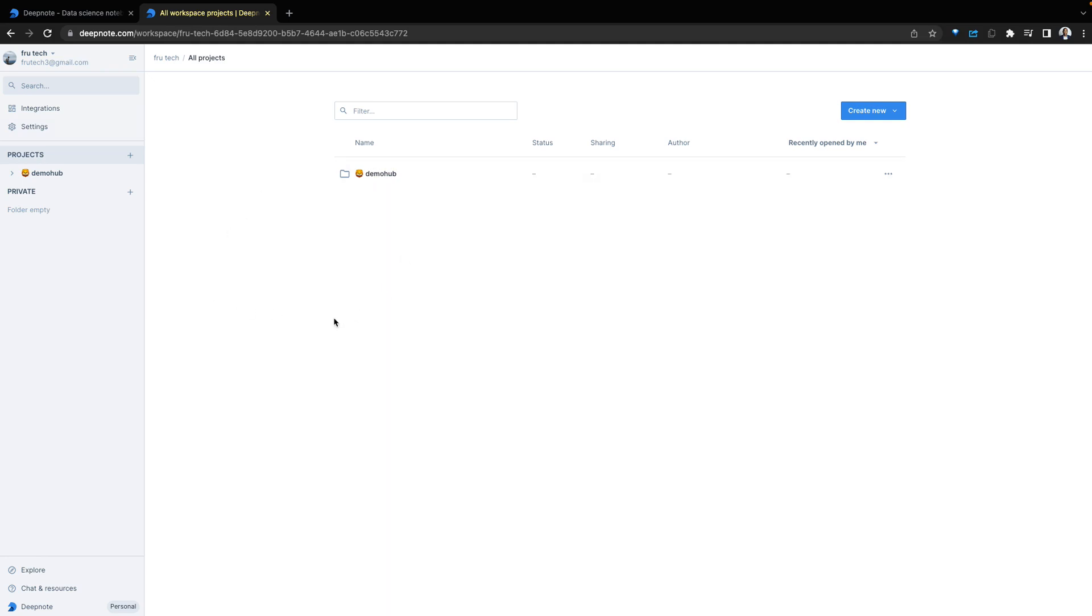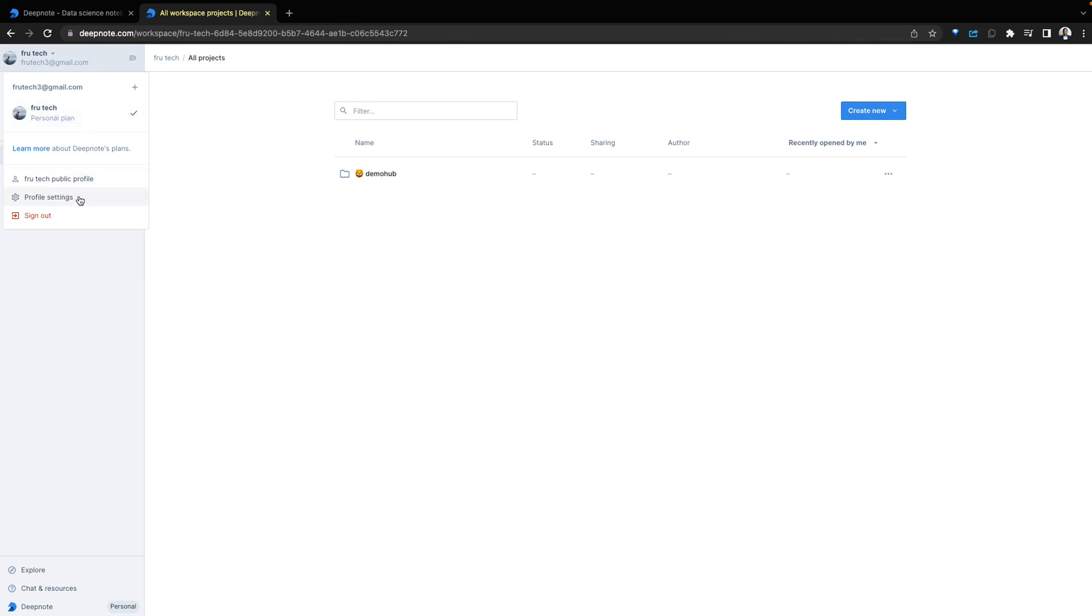Let's explore the interface. The first thing we see is your user profile. There is an option for the public profile and some profile settings. We'll touch on this at a later part of the demo.